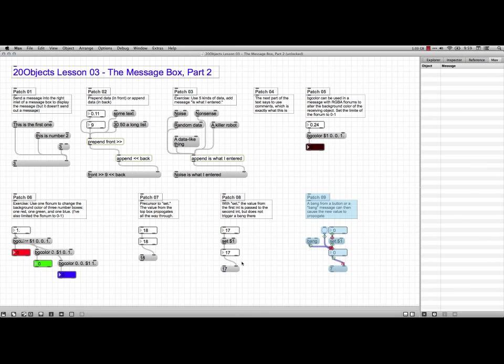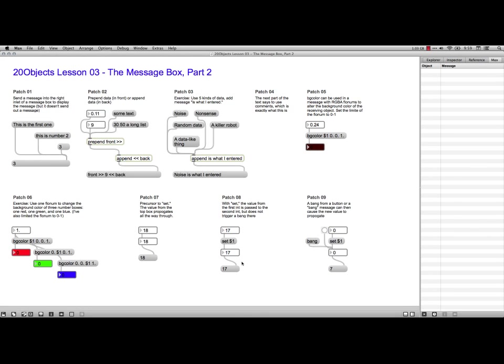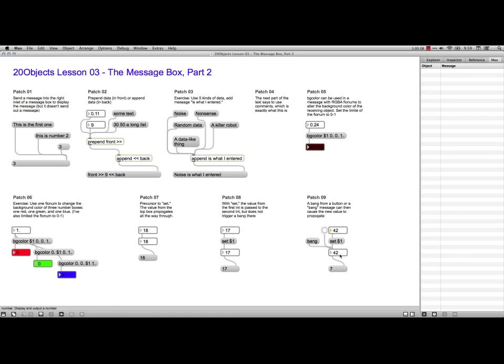And then the last one in Lesson 3 is how you can use a bang, either a bang with a button or by actually typing a message with the word bang in it to send stuff through. So let's put a 42 right there. And you see that it changed this one, but it didn't propagate through. If I hit the bang, it propagates. Now let's do 91 and hit set. And I hit the bang over here and it propagates through.